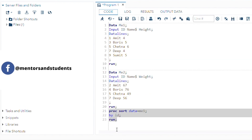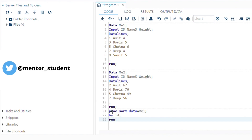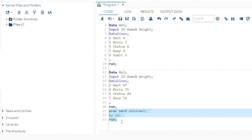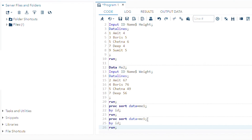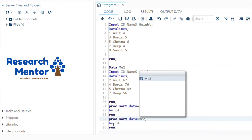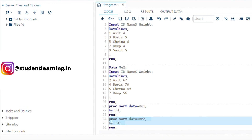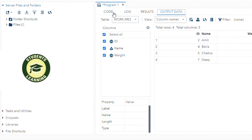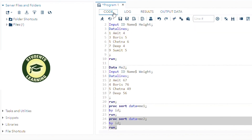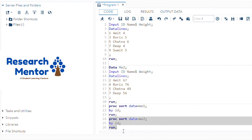Now back to the coding part. Next, sort the second table ME2, again by the same column ID, and then execute. Your second dataset ME2 is also sorted: 2, 4, 5, and 7. So step one is already achieved. Now go for the merging part.